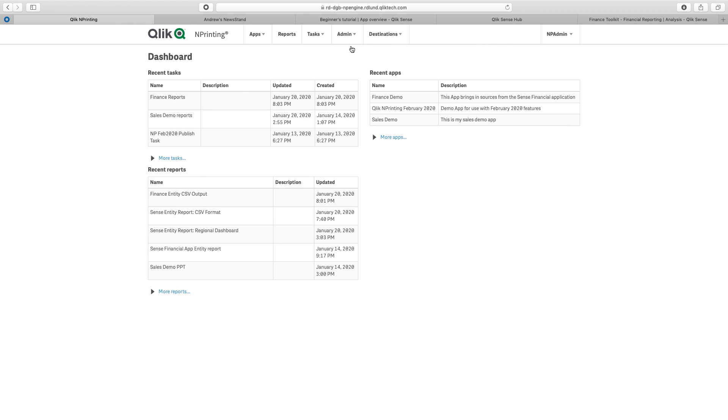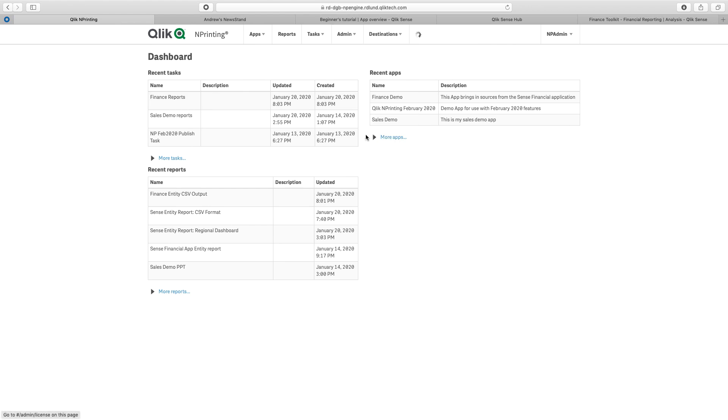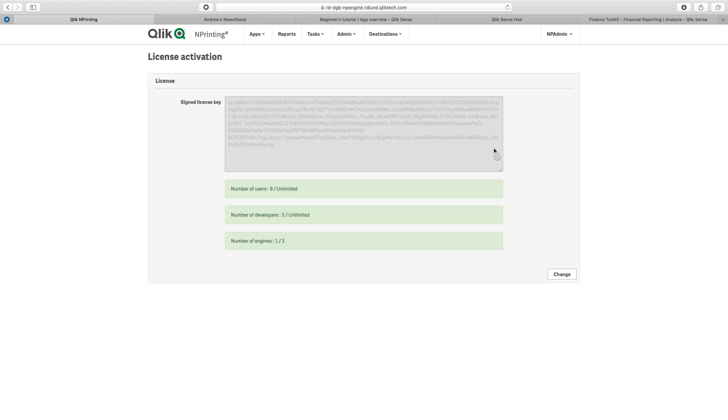So if we go into Qlik NPrinting menu license activation, here we can see that I have actually activated with the encrypted key.